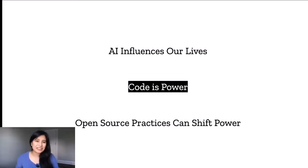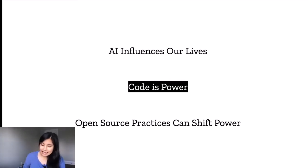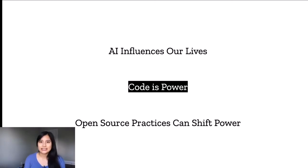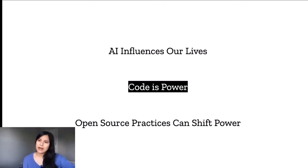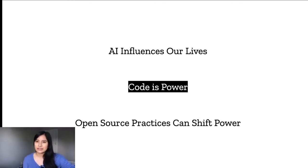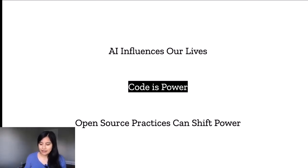Moving on to 'code is power.' It's easy to feel like you're just a lowly engineer who doesn't really have a say in what the product is doing or how it's used. But you have so much power as someone who's building technology that people use, and it's important to recognize that power.